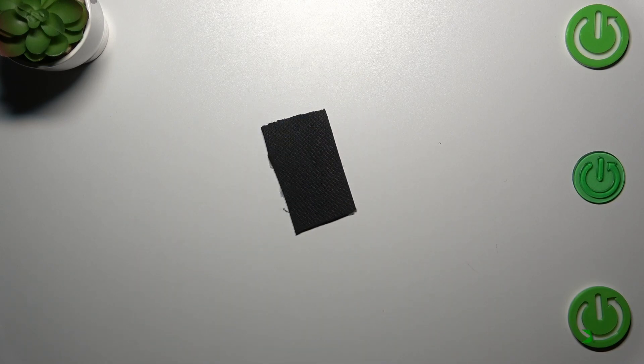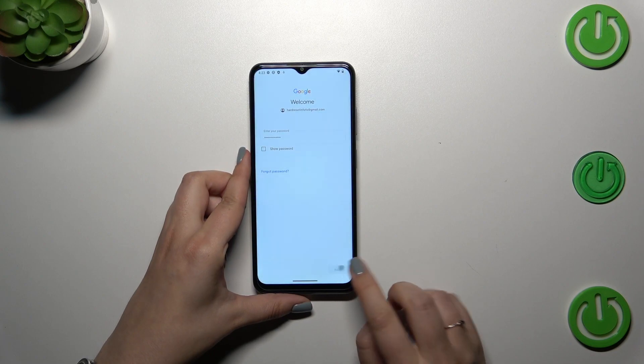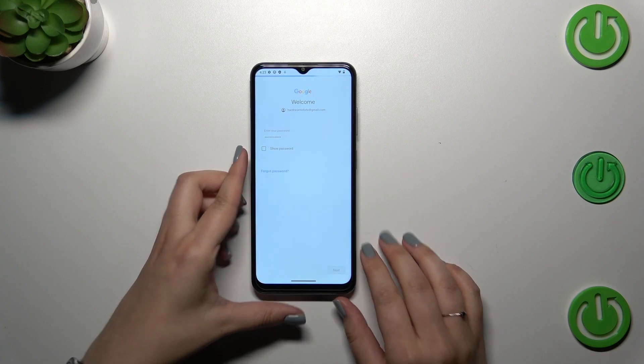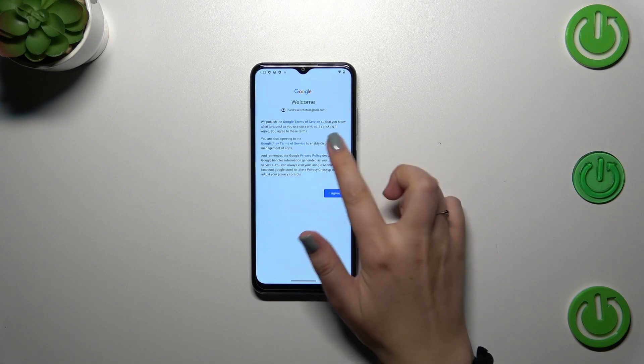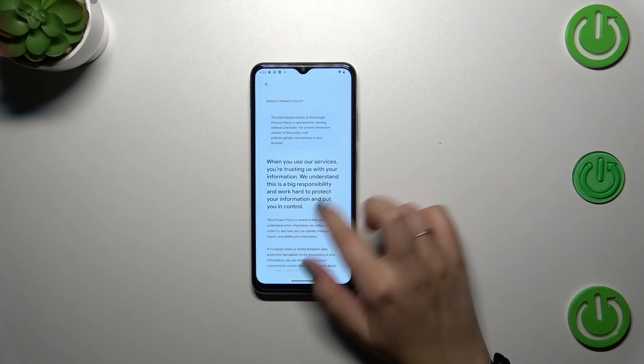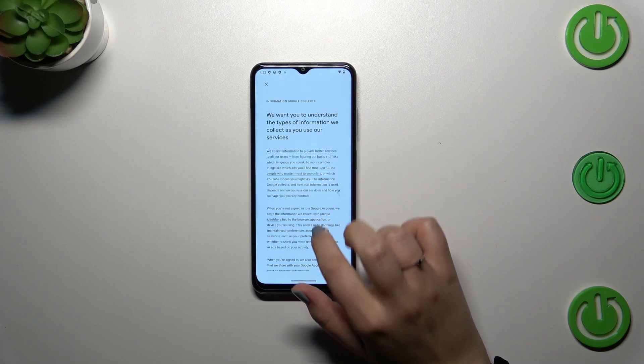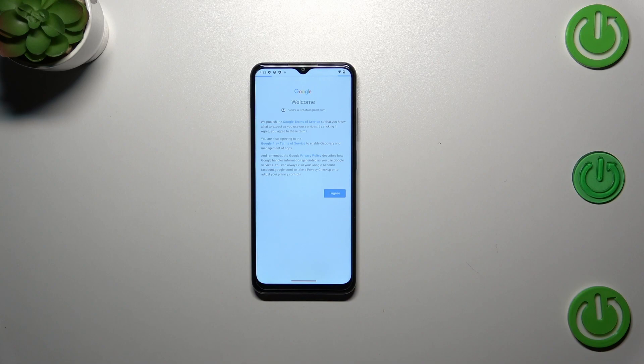Here we've got Google Terms of Service and Privacy Policy, so you can read it by tapping on it. Here we've got the info. Let's tap on I Agree after reading.